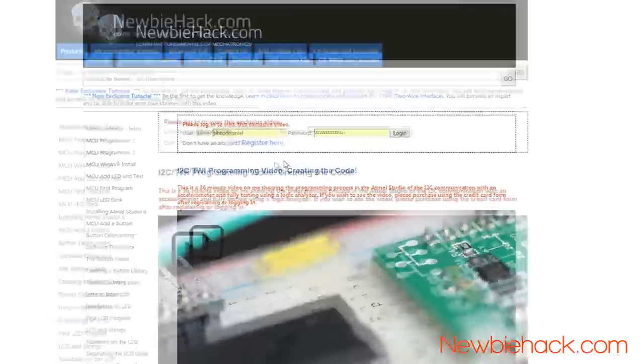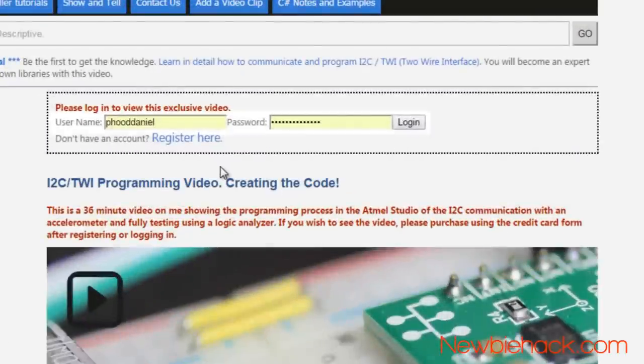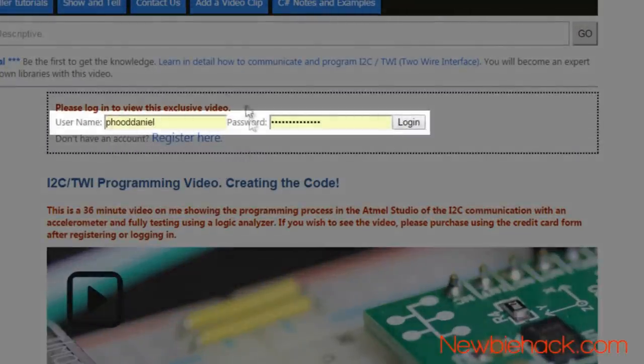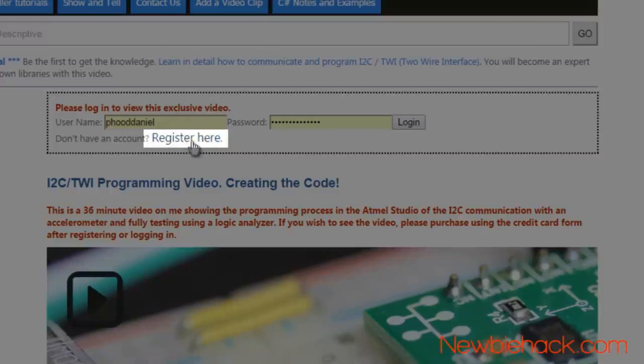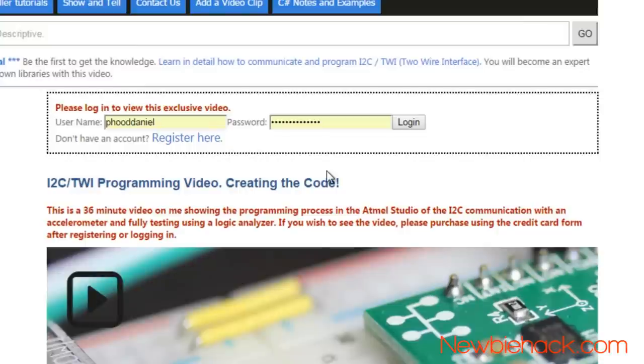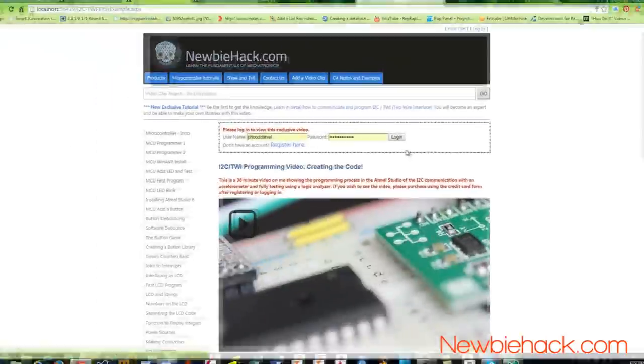Here is how you view the video. You will need to either log in if you already have login credentials or you can register and you are only required to give your email, username and a password. Once you have logged in, it will present you with a small credit card form and a space that you can put in your promo code.